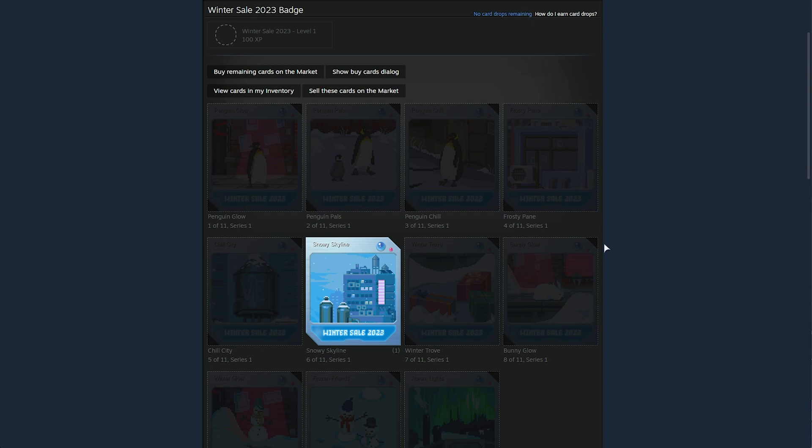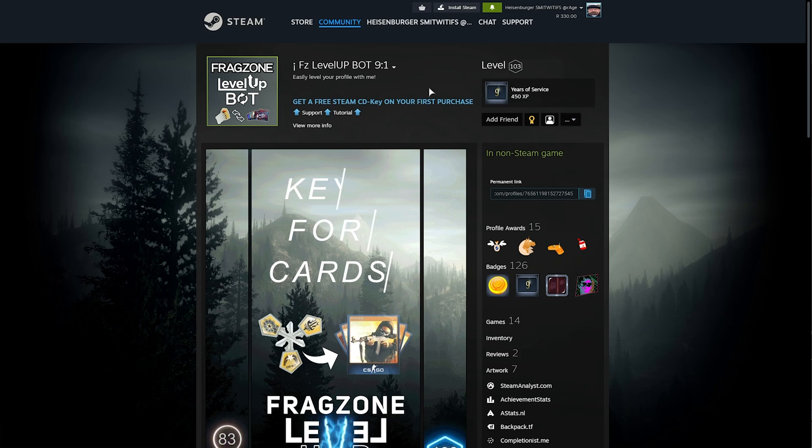If you're looking for a really easy way to level up your account, if you don't want to buy cards separately, you can use a trading bot like this video's sponsor. You can use FZ Level Up Bot.